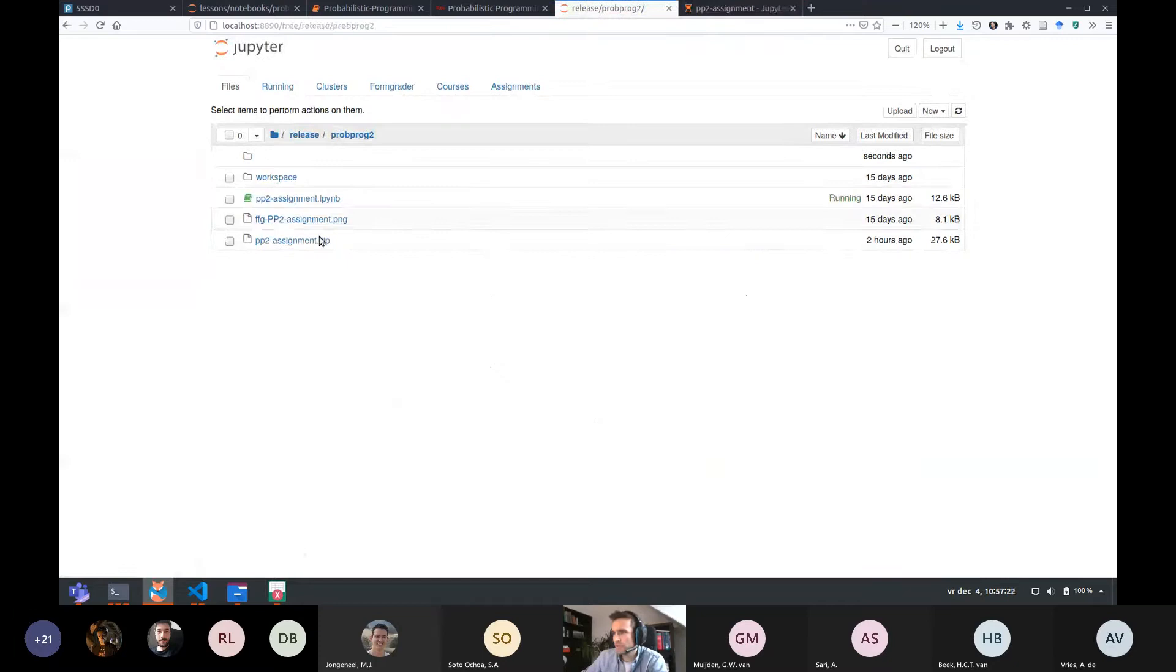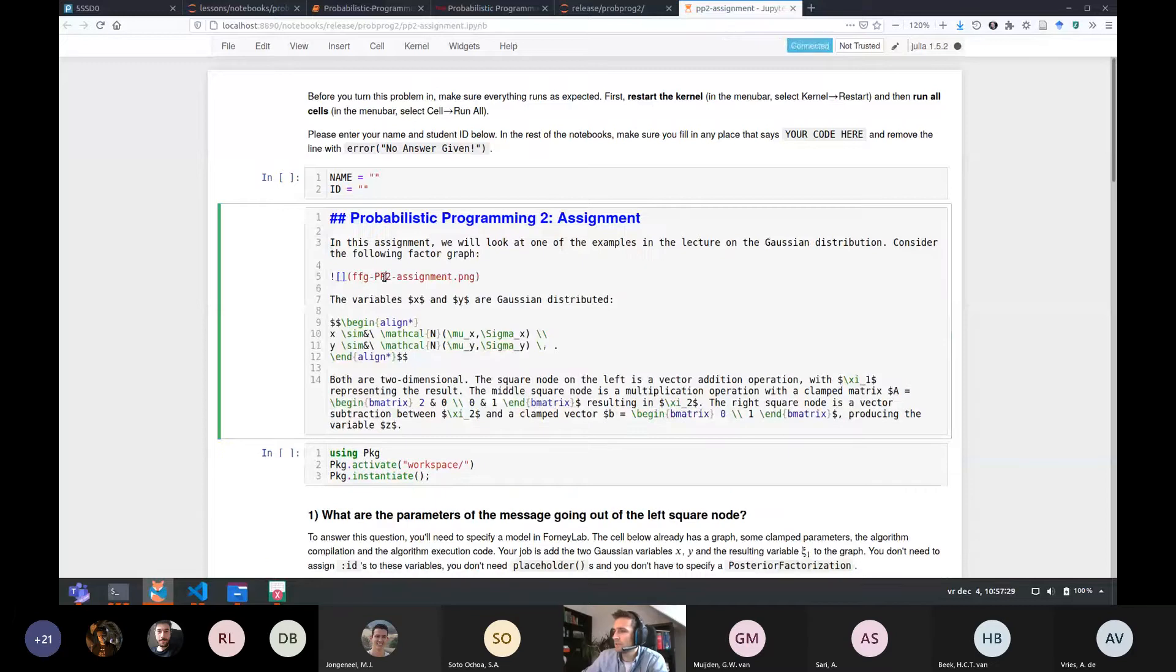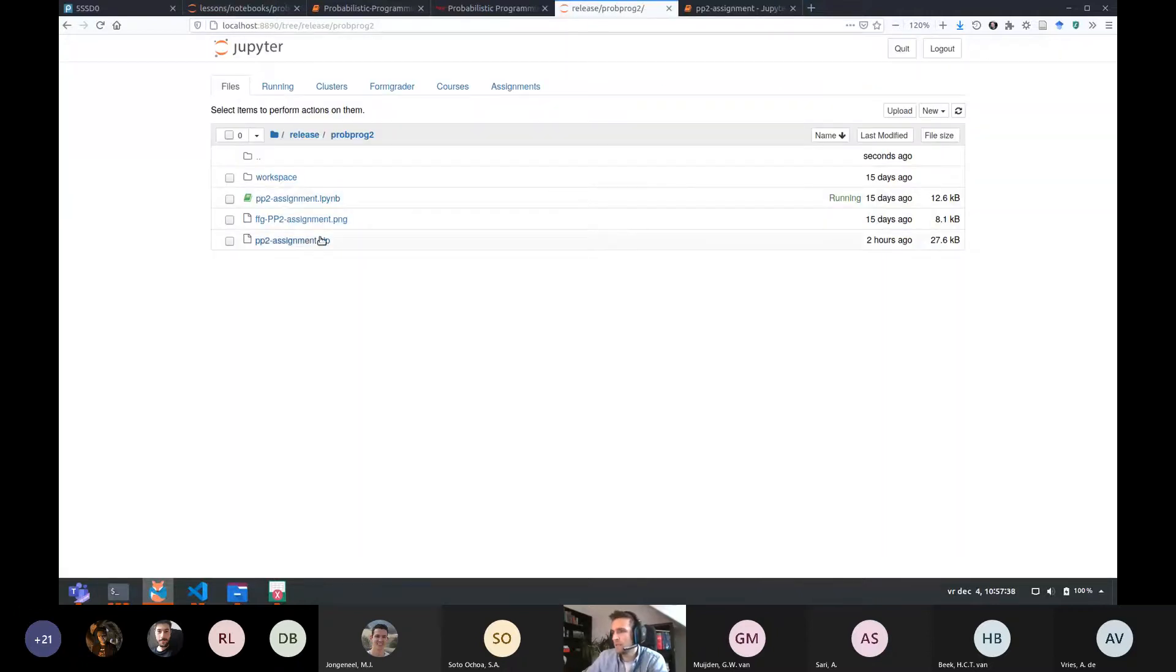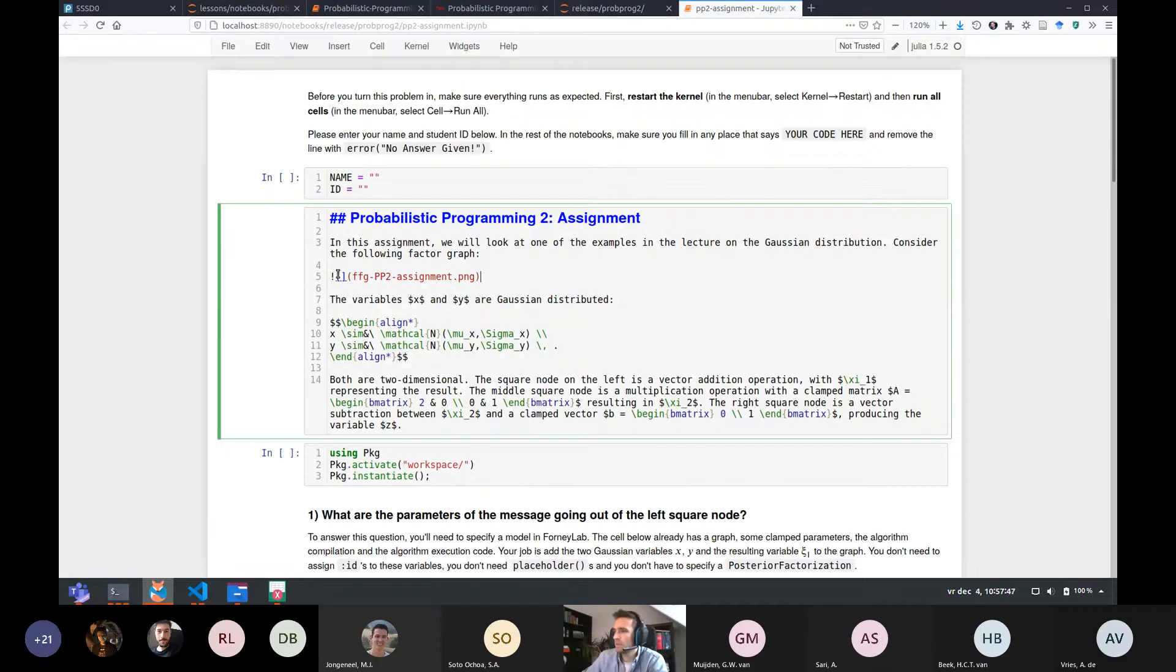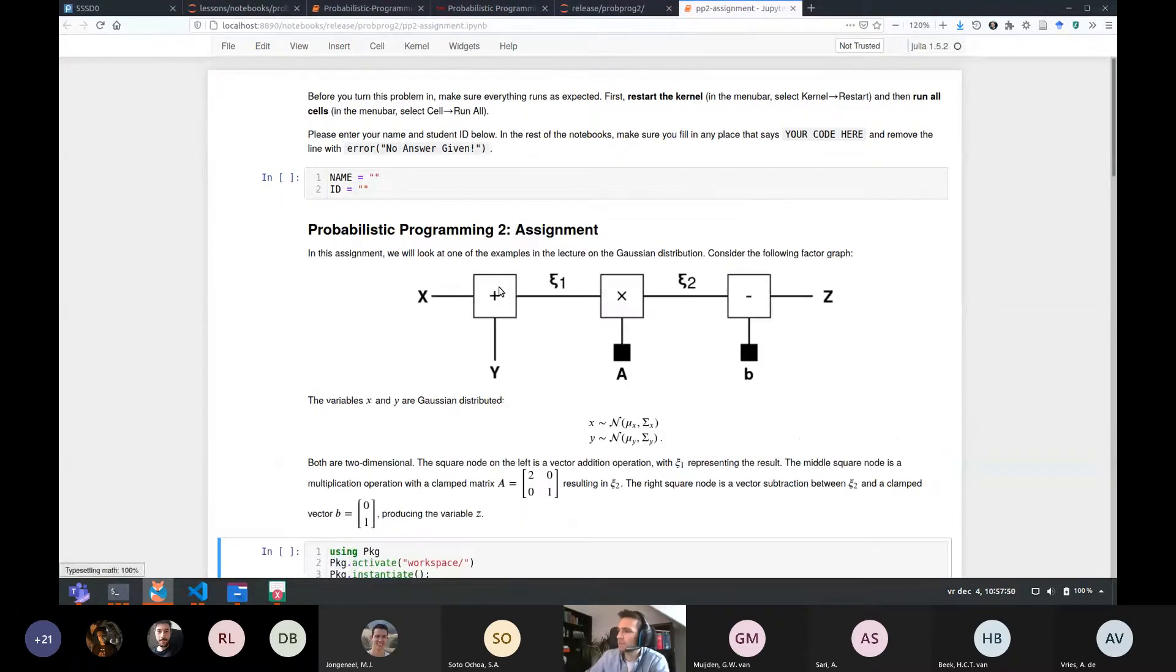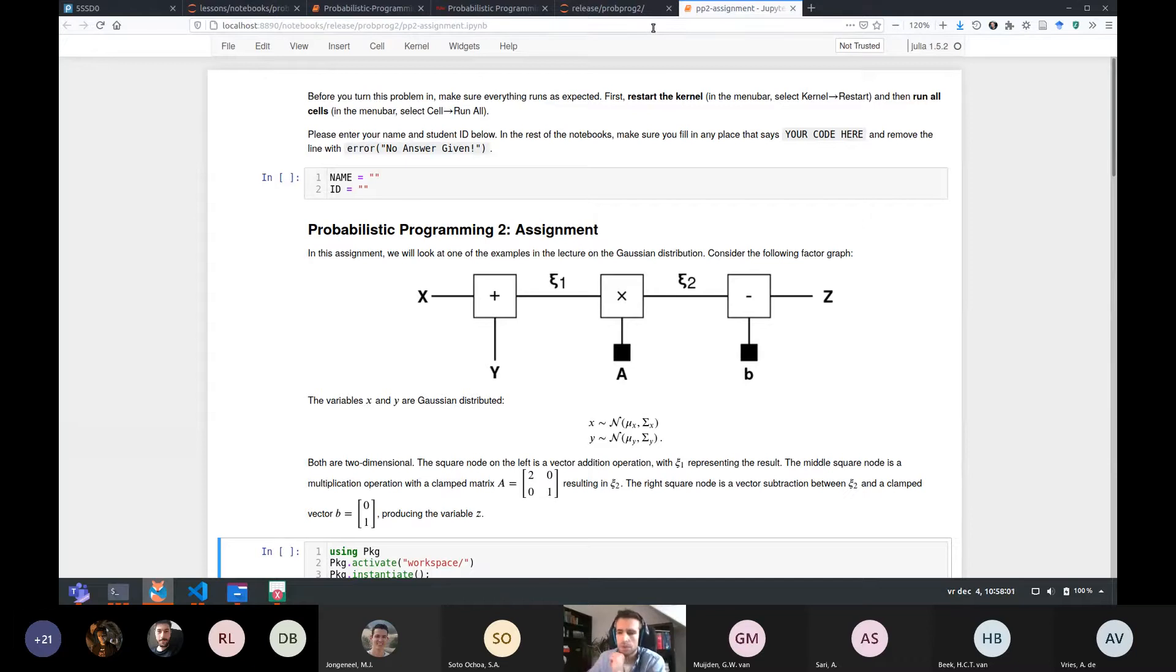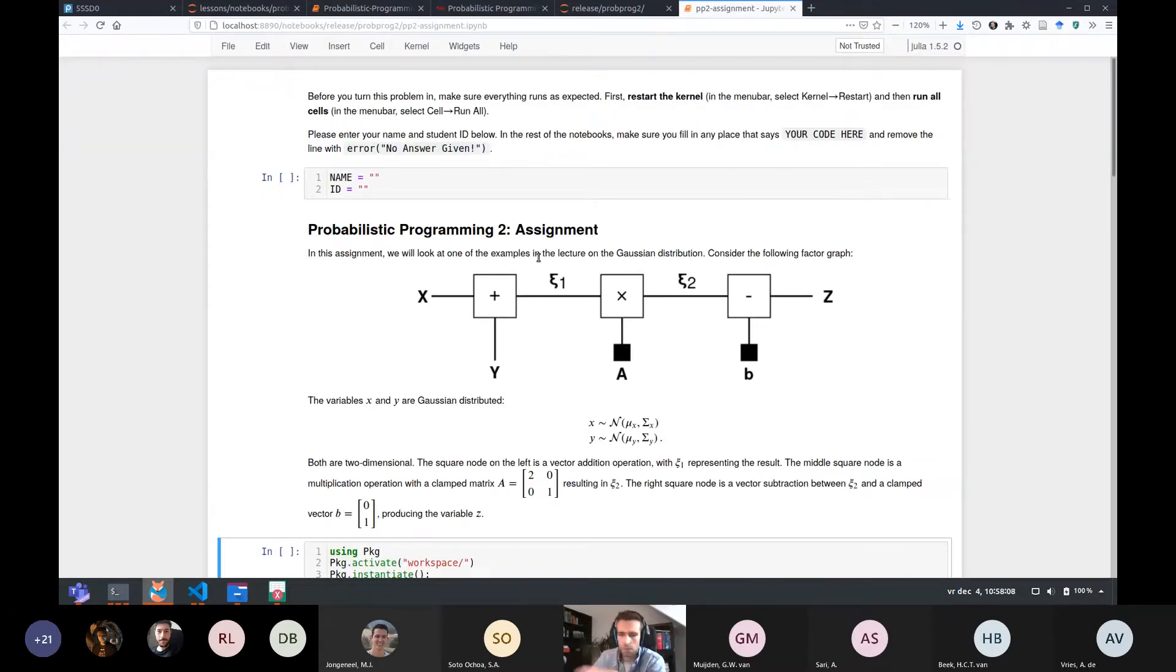Note that when you unpack PP assignment two or PP two assignment, this time you're going to get an iPython notebook and a workspace directory and the PNG file. So keep all of those files in the same directory because the PP two assignment notebook checks for, it visualizes this factor graph in the same directory as that you're currently in. So unpack that zip and you move this notebook somewhere where the PNG file is not in the same directory. Then it will not be able to find this link and you will not see this factor graph.